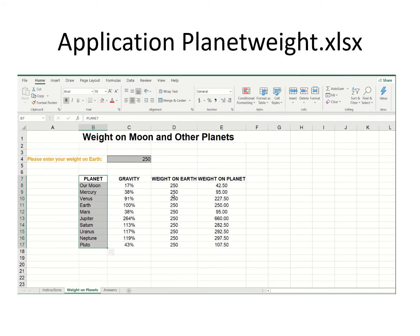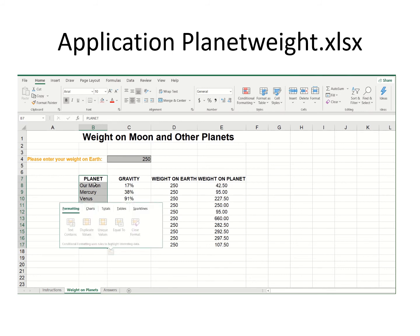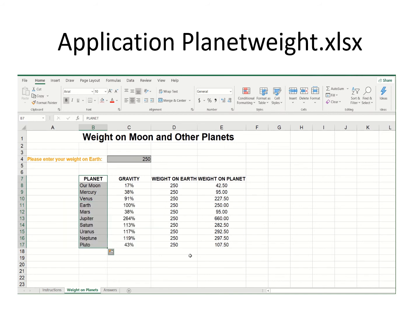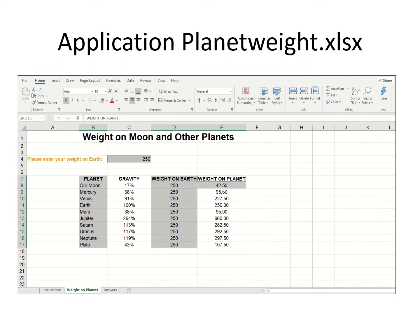Hold down the control key after you've highlighted. If I hold the control key, I can now click and highlight another column while still holding it. That's how you can select non-contiguous columns — skipping columns when you're creating a chart.